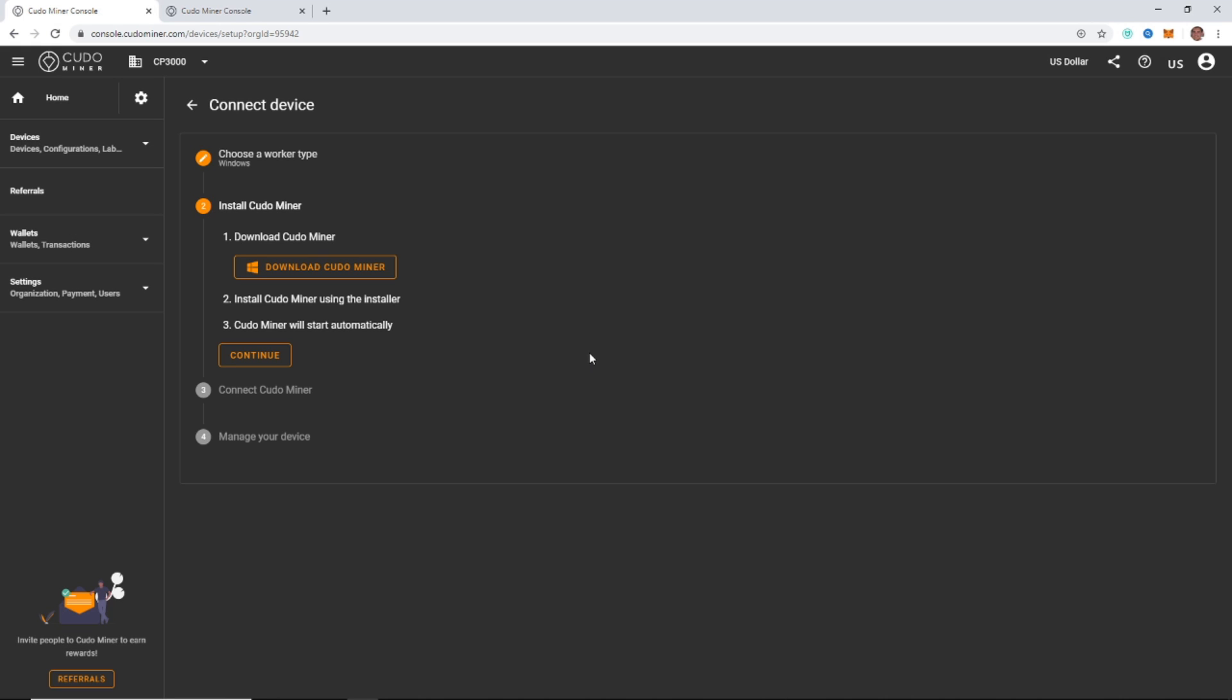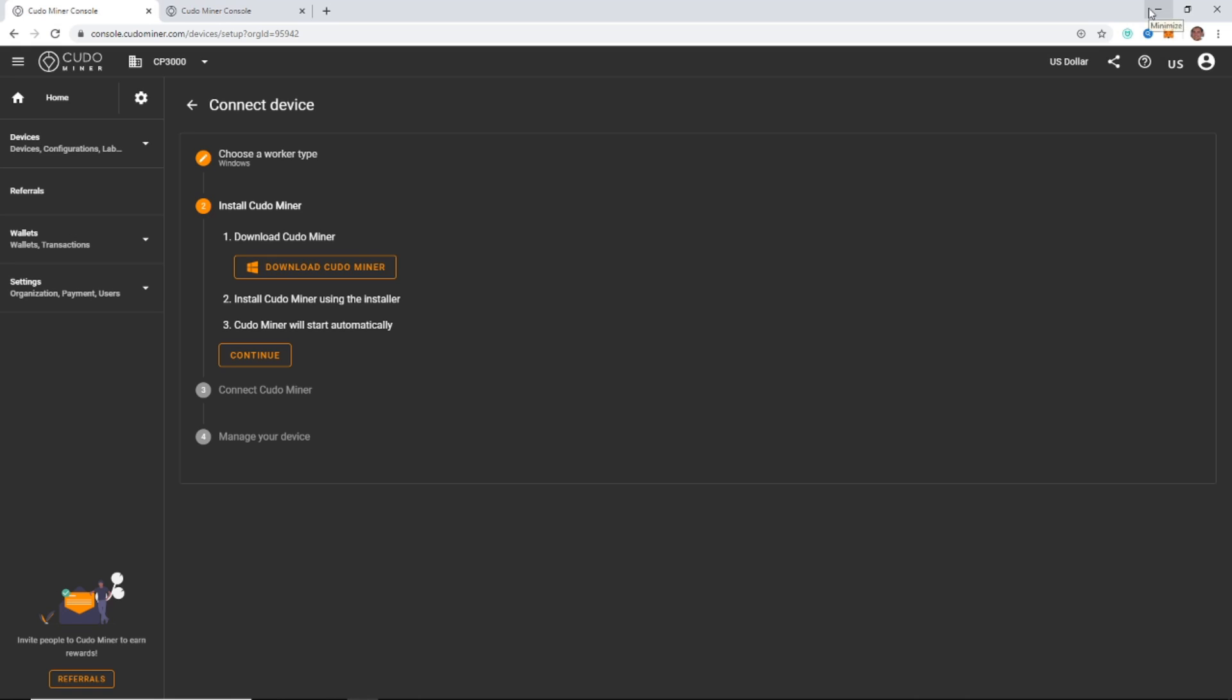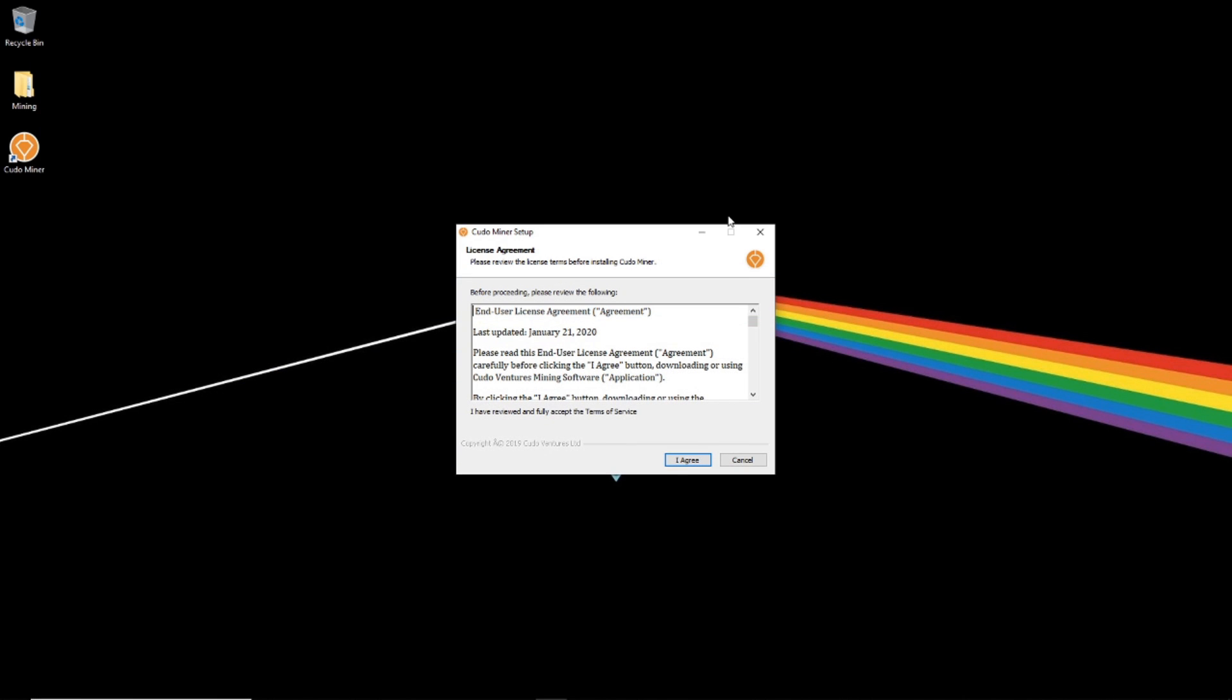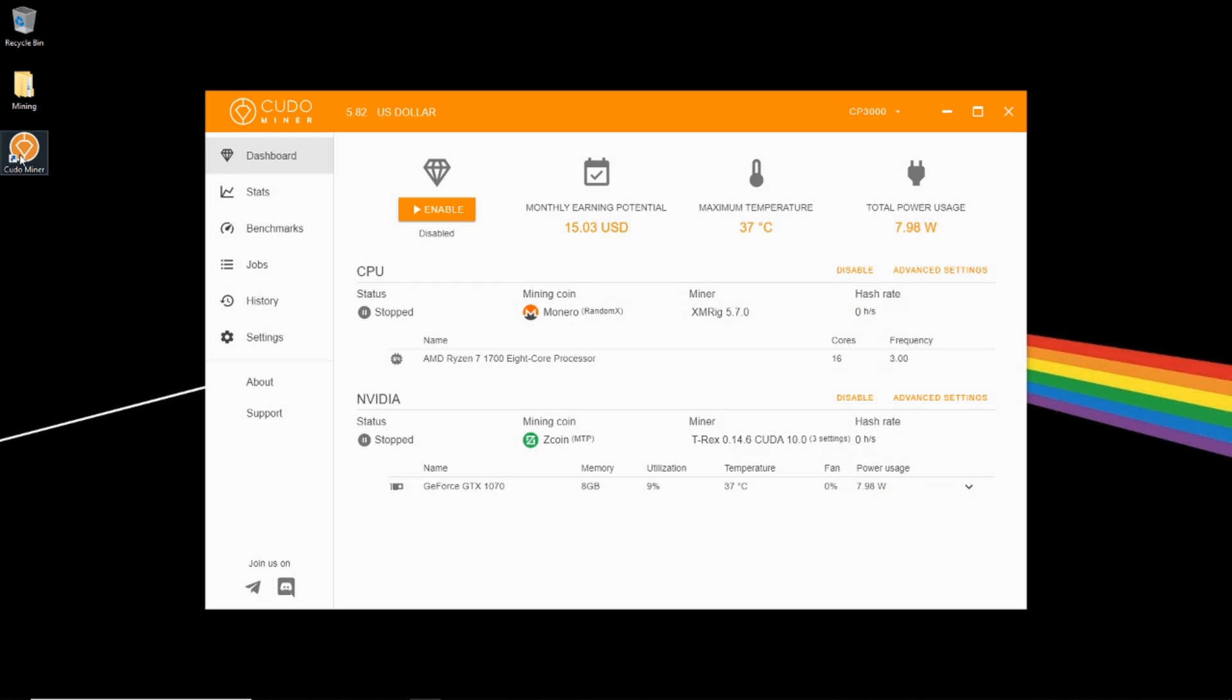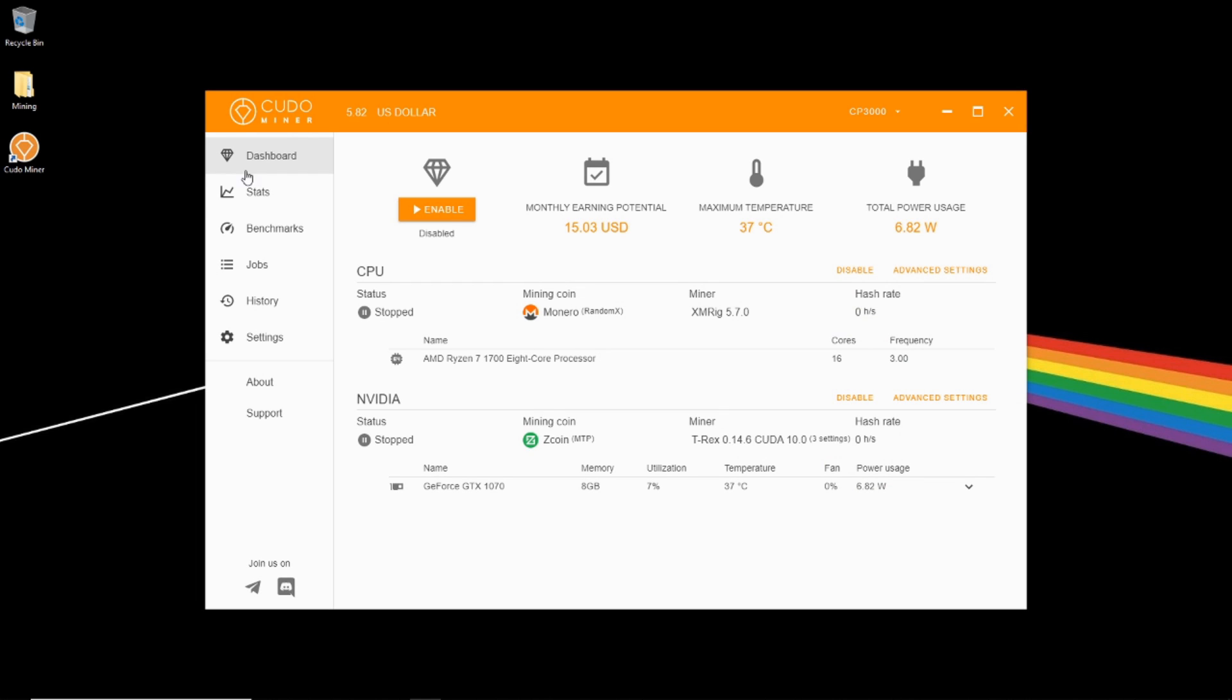Alright, so just give it a second there to load up. And it looks like I'd opened it twice there, so I was just closing that other one. You'll install a desktop icon for you by default. You can click that and open up Kudo Miner.